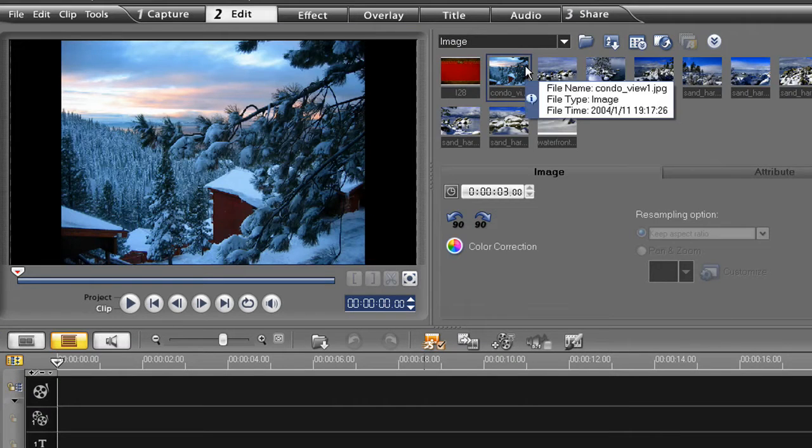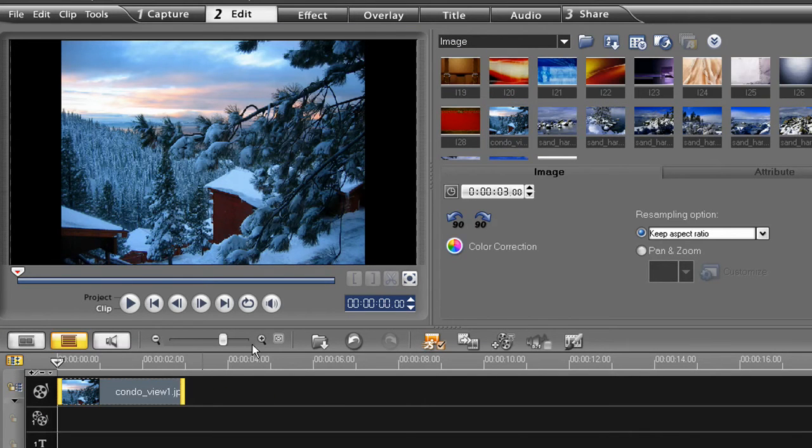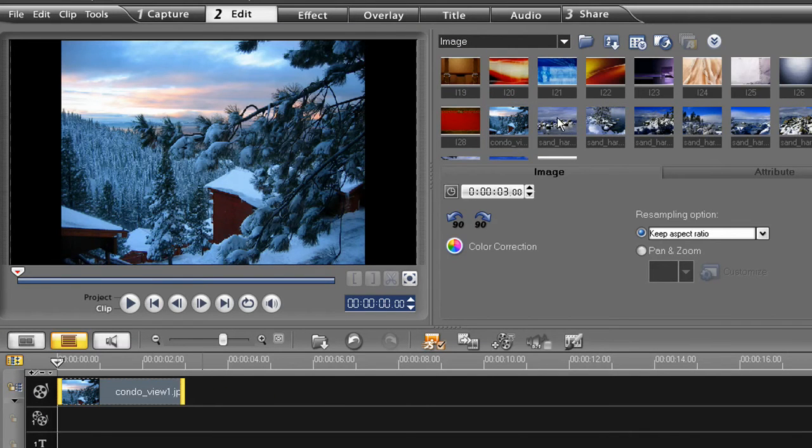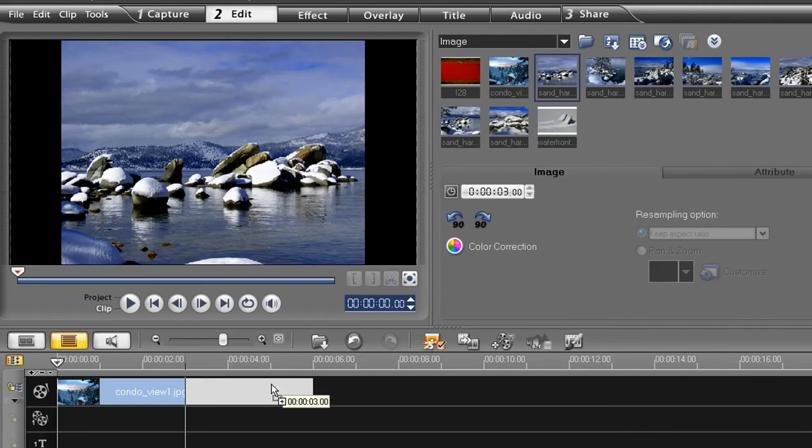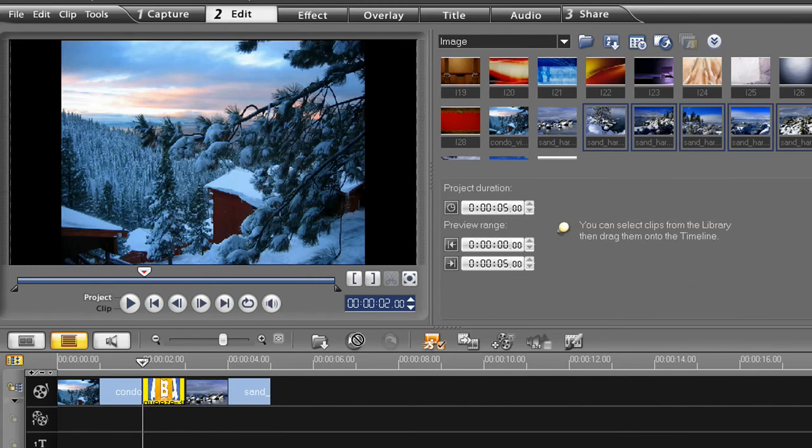Now all I need to do is either bring my images down to the timeline one at a time, like so. Or shift select a bunch of images and bring them down that way.